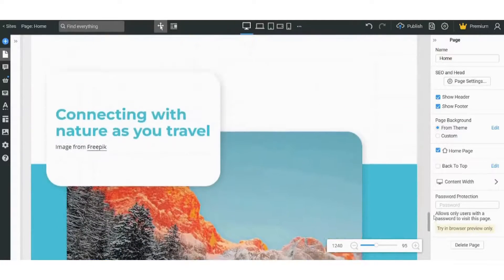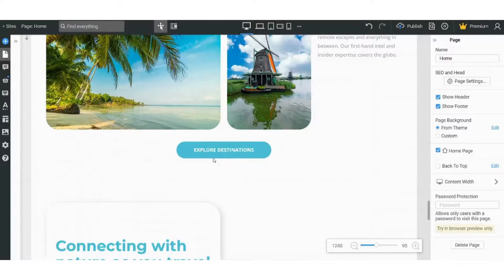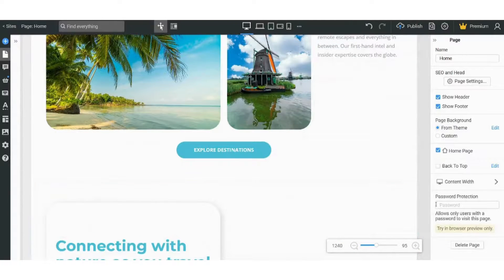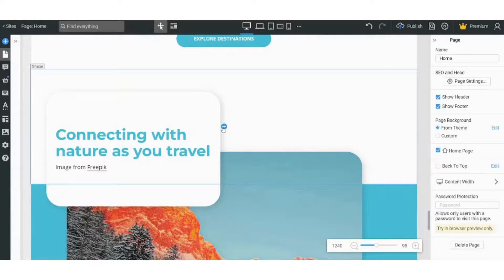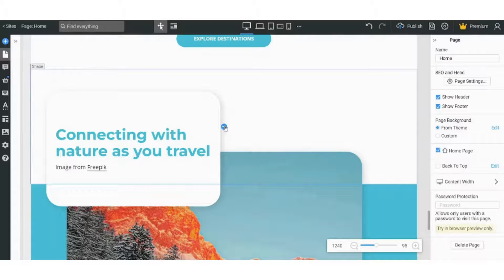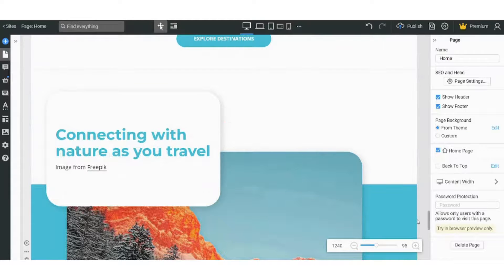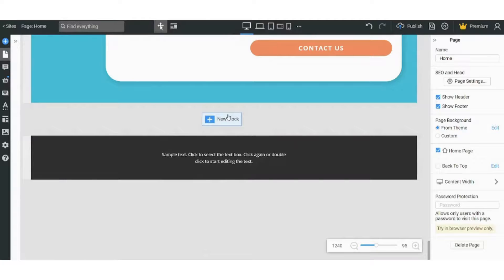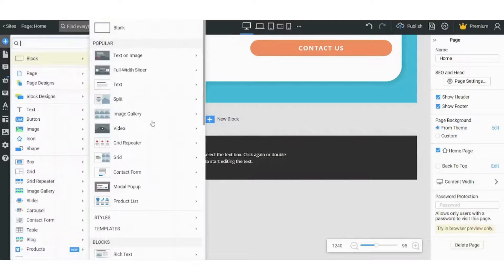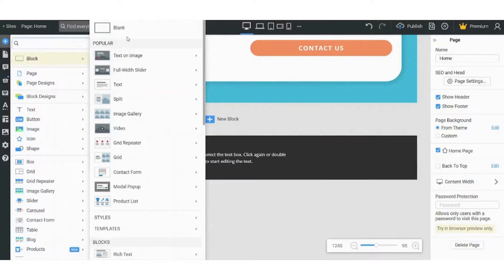And you can also add a block anywhere. For example, if I want to add a block here, I just need to go there and press on this plus sign and it will be added. I can also press on New Block down here.